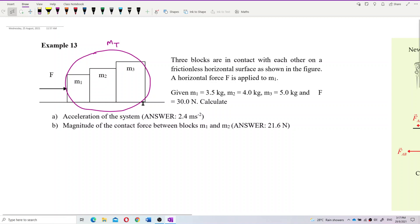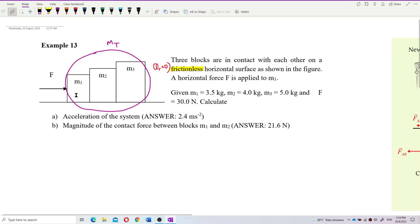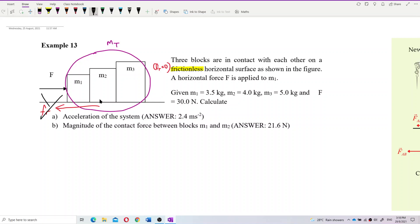What are the forces acting on this block? We have the pushing force to the right. The surface is frictionless, so there is no friction — friction is equal to zero. In the x-component, there is only the pushing force, and the acceleration is to the front.